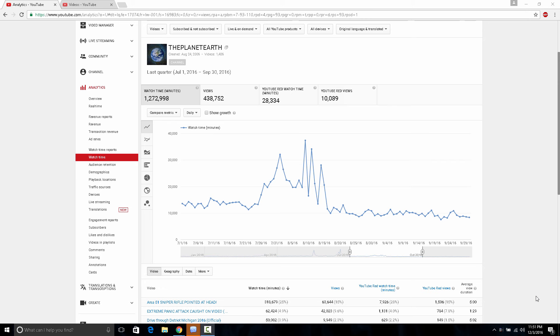Hi everybody, this is the planet Earth here. Just wanted to show you the decline on my YouTube channel and the reason why I think it's happening.